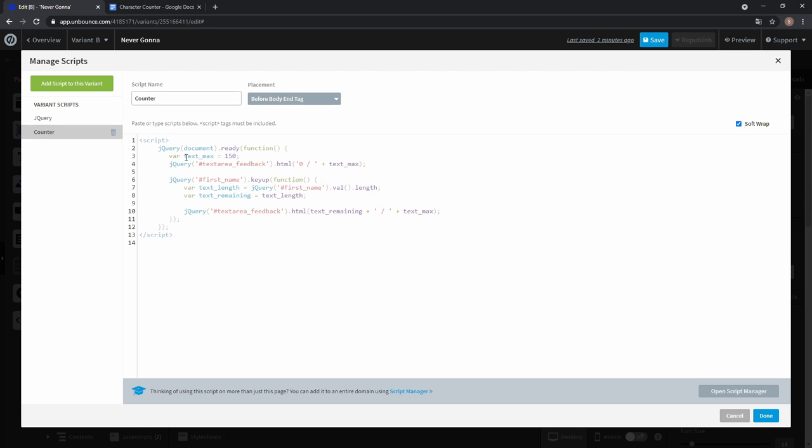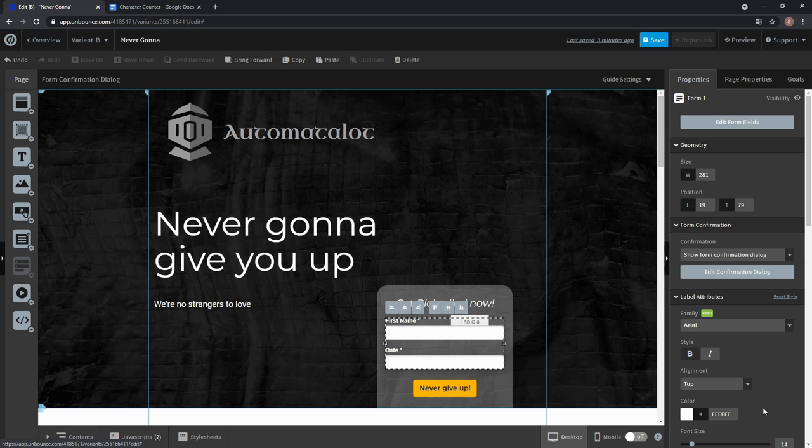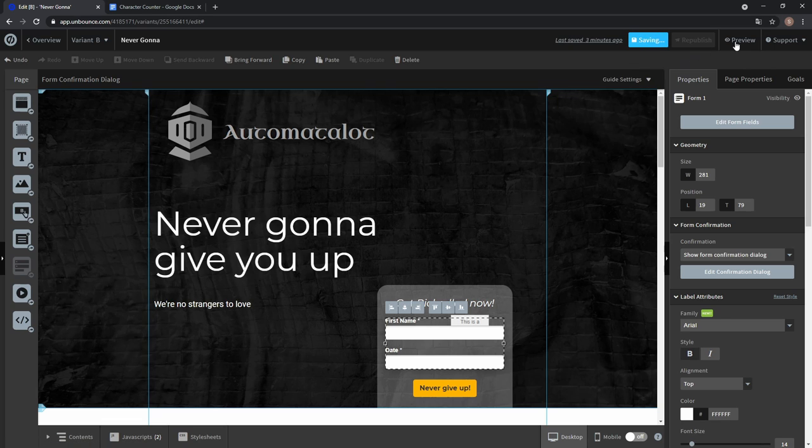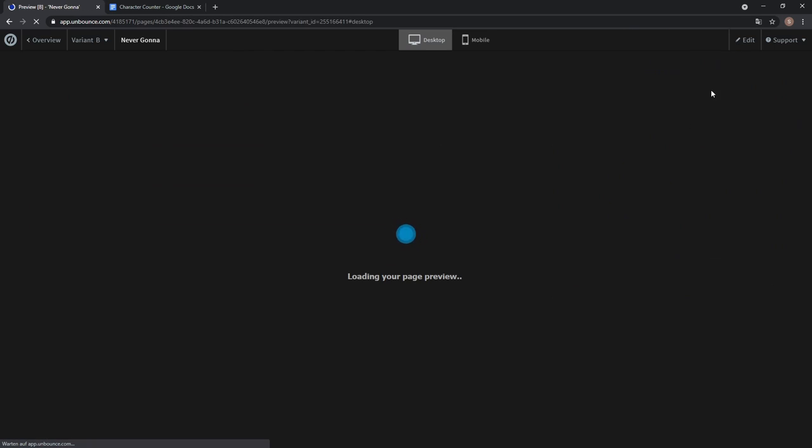And now we have the text max variable which is the displayed character limit and it's only the displayed limit because it's not a real limit. To have a real character limit, you can check out another video we made two days ago where we explain how you can limit the amount of characters a user can type into a form field. And I'll link it down in the description, but for now let's select 20, click done, save it and go to preview.